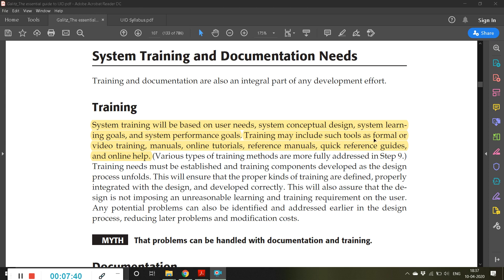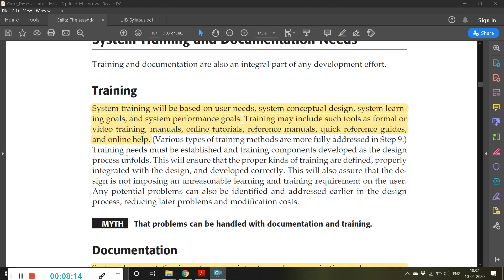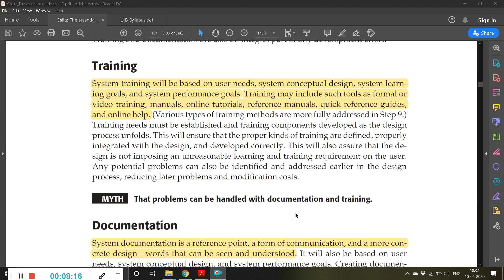Training may include formal training at the workplace using presentations, demonstration using the system itself, or video training like what we are doing now. Manuals can be distributed, or online tutorials, reference manuals, quick reference guides, and online help can be provided. There are many ways to train users. A common myth is that problems can always be handled with documentation and training.